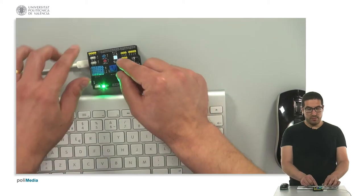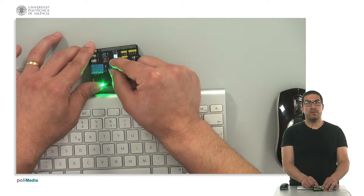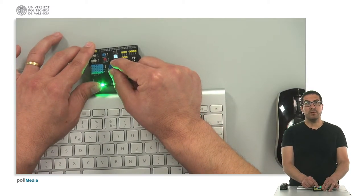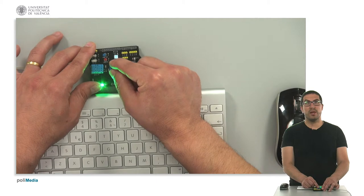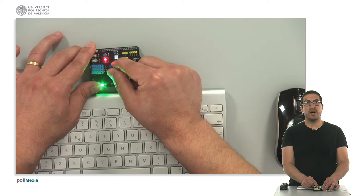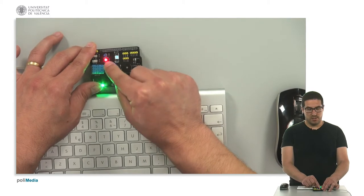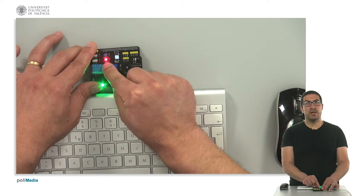So, if this is the potentiometer, if I increase the value of the potentiometer, then I will see that this LED is on.